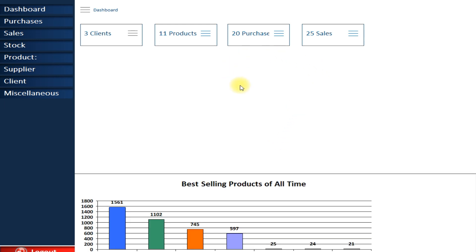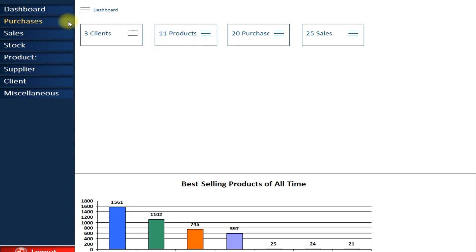This is our main dashboard. Here you can see the best selling products of all time and also relevant information from your database. Next let's move to purchases and sales — how you can make a purchase or a sale in our inventory and stock management system software.